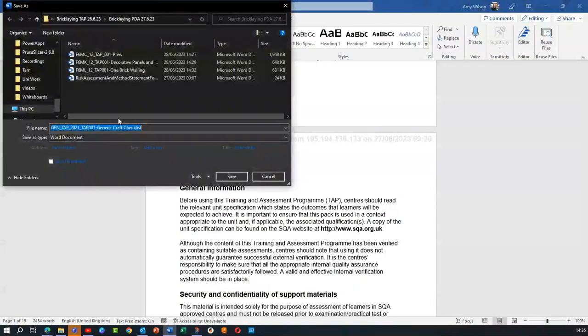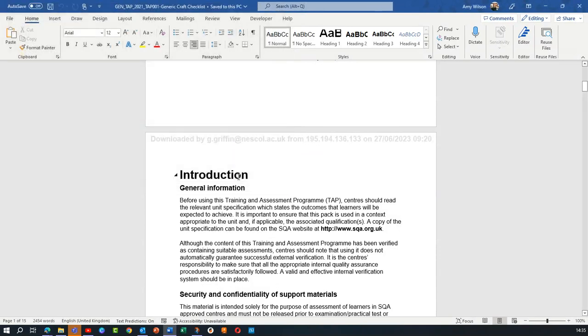And hit Save. That's it, now converted to a Word document. There's nothing else we need to do.